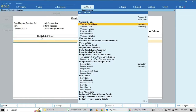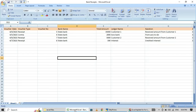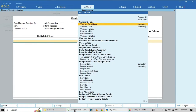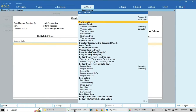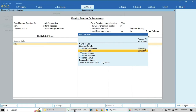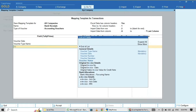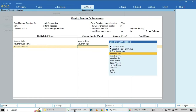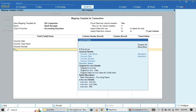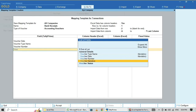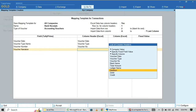My Excel file columns are: voucher date, voucher type, voucher date — date — voucher type, then select voucher type, voucher number, click voucher number, then voucher narration. Use narration from Excel — this voucher narration is mapped with my Excel column narration.